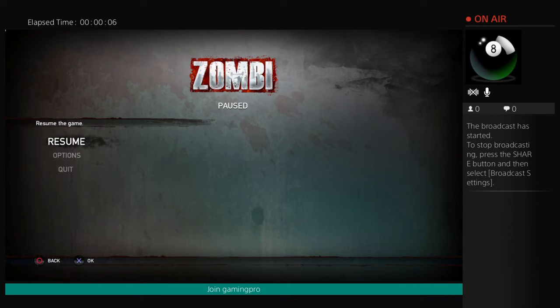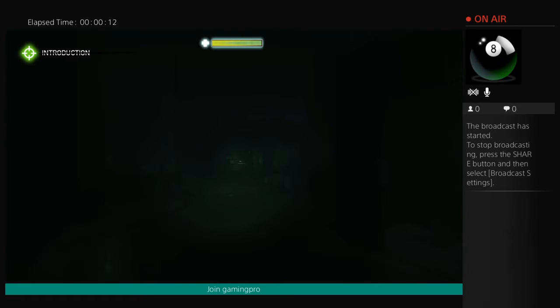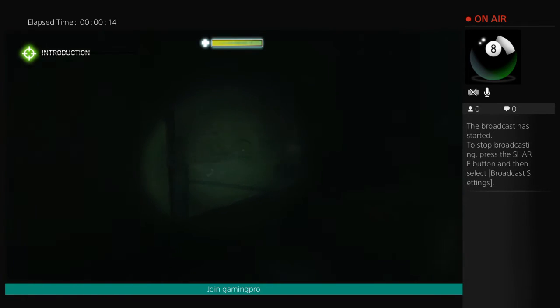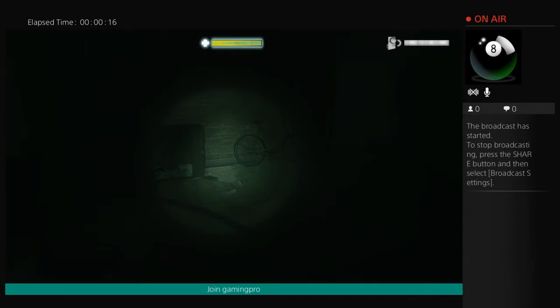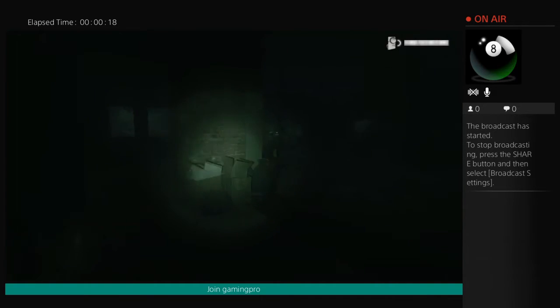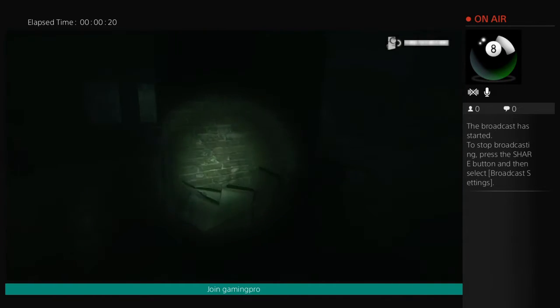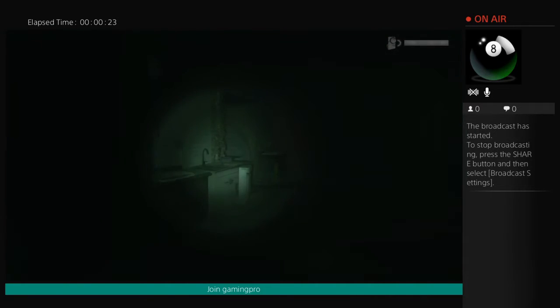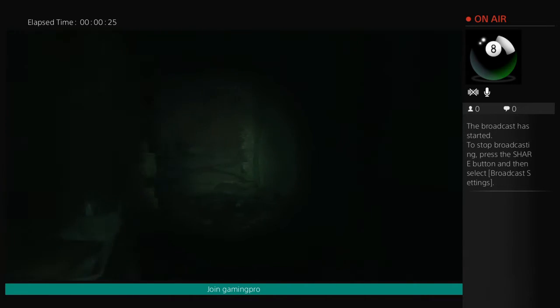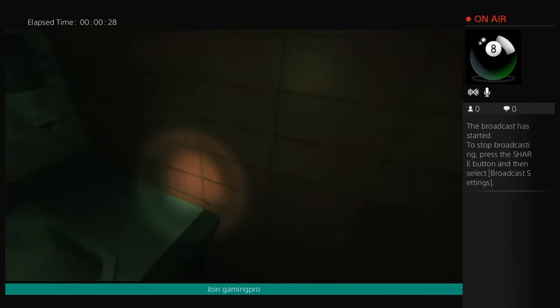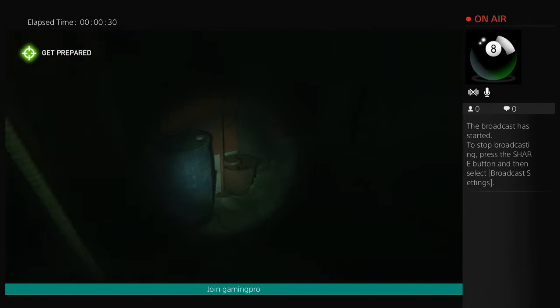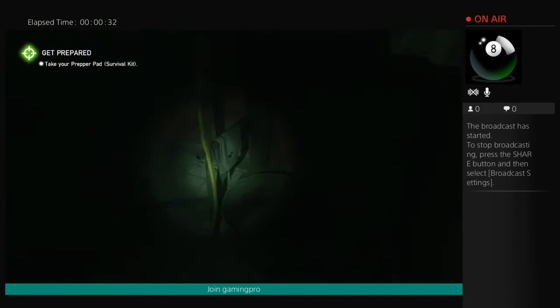It's Taylor with another video. Today we're playing ZombiU. First time playing this game. I'm here with my friend Lewis.